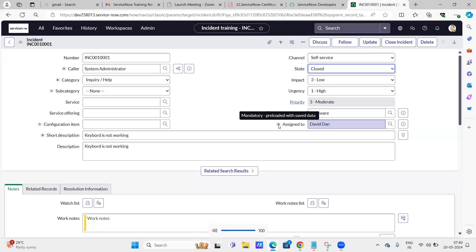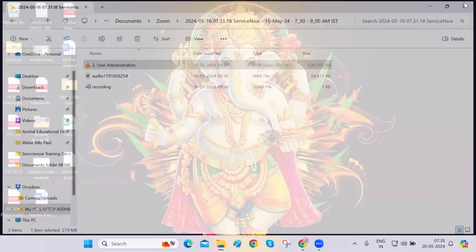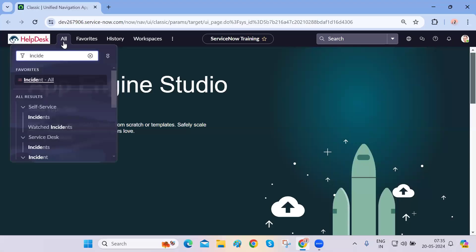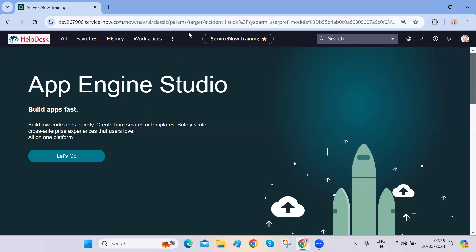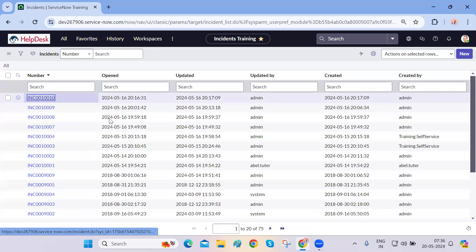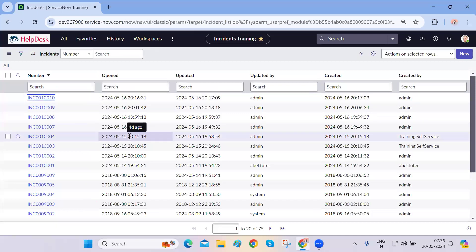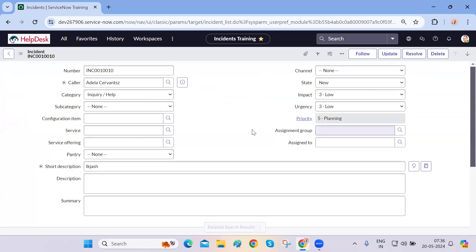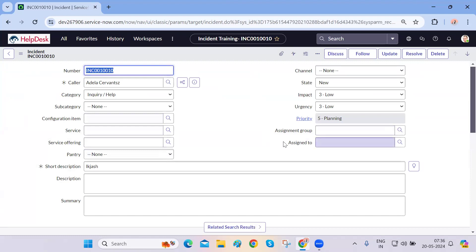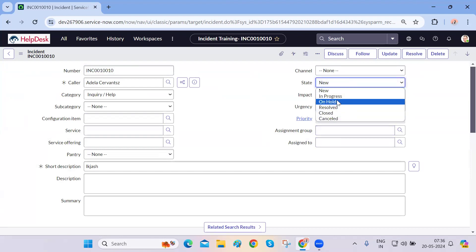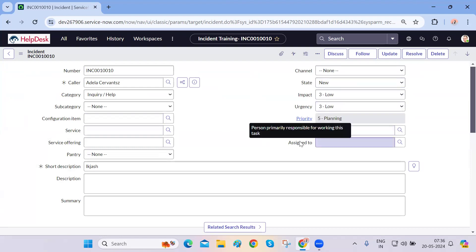So the other thing we can work on — let me now share my screen. We're on the incident form. The assigned-to field should be mandatory based on the condition which says if the state is not new or cancelled, it should become mandatory — meaning it should be mandatory for in-progress, on-hold, resolved, and everything.